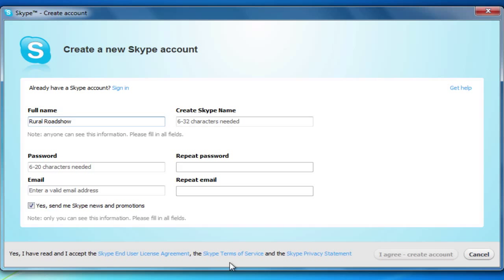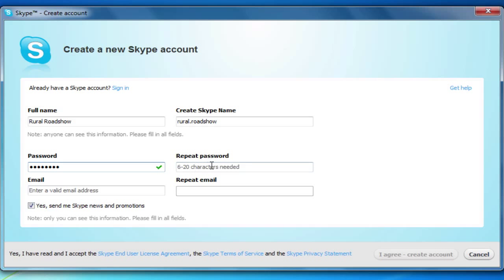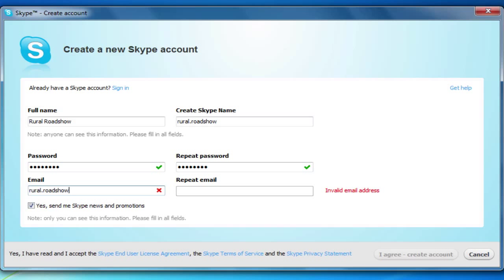This includes name, Skype name, password, and email address. Skype will automatically recommend a username based on your real name. If you don't like it, feel free to type in your own. It is important to enter correct and complete information to make it easy for your friends to find you.